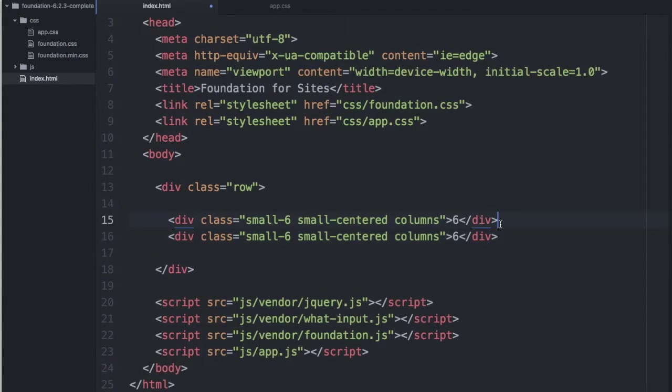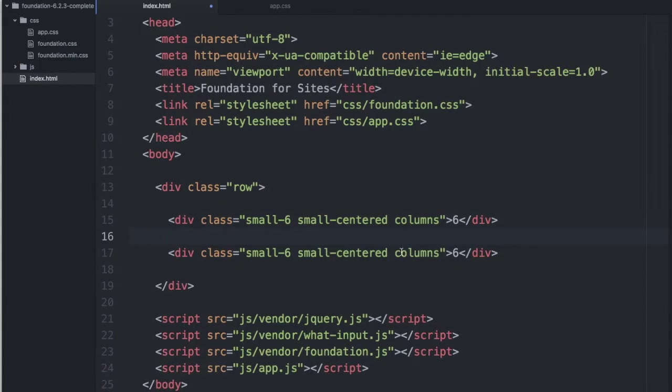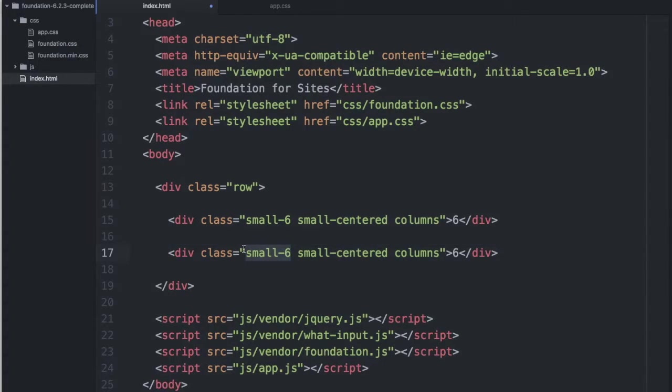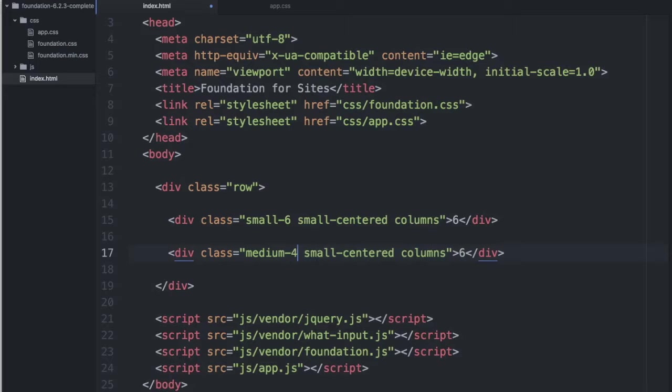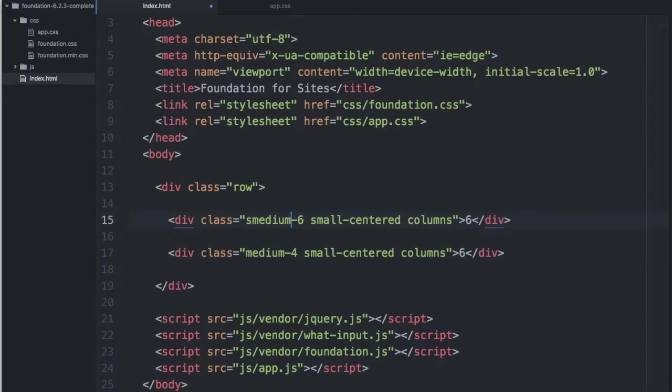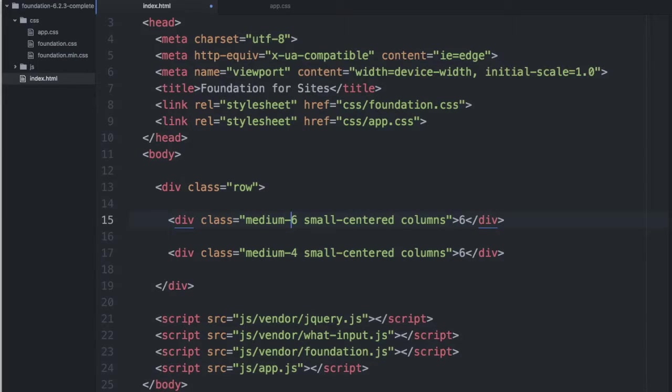So, this second div is going to act as a sidebar. And from medium screens and up, it'll be 4 columns, and we'll change this one to medium. We'll change this one to 8.